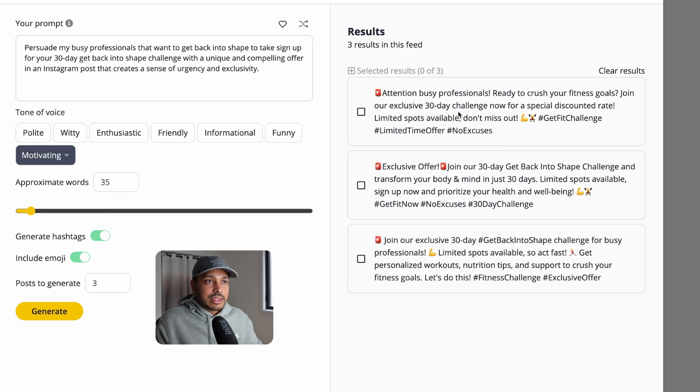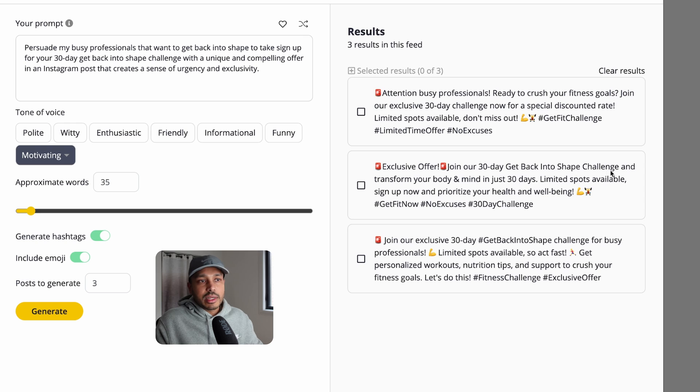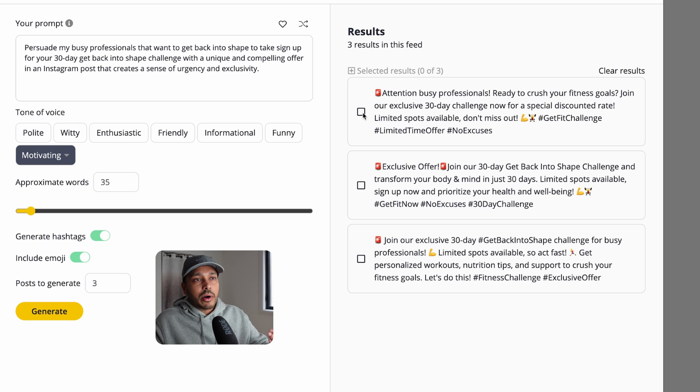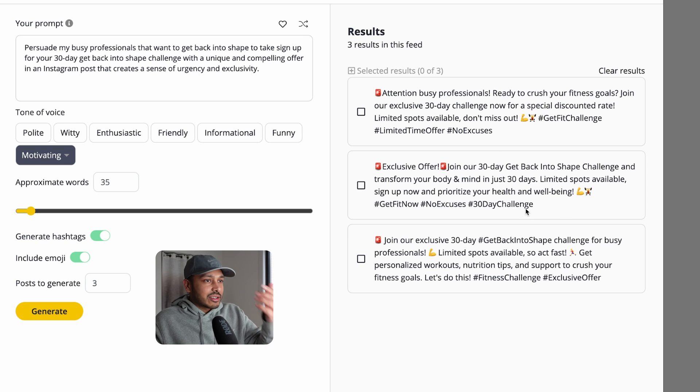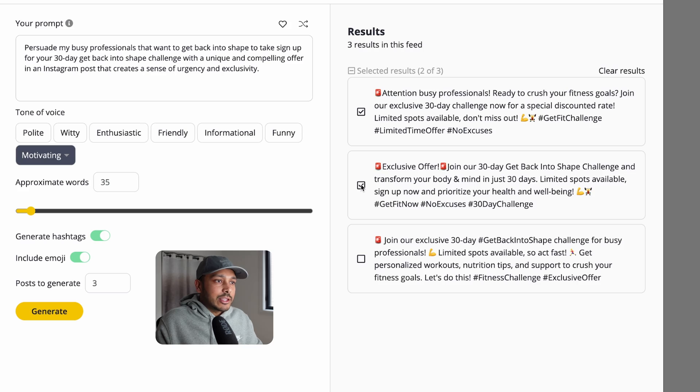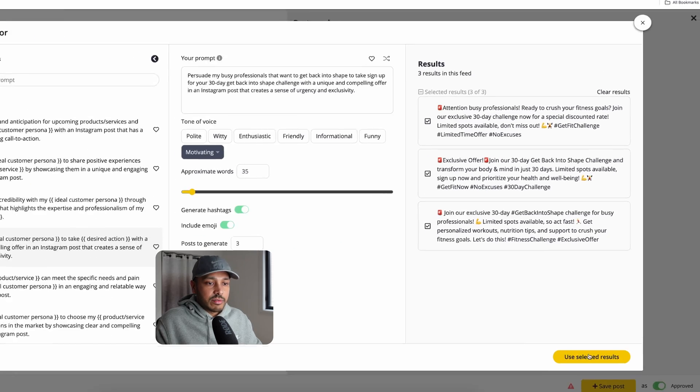And then you can see our special discounted rate, limited spots available. It's going to be very smart about it. It's going to use the hashtags and use emojis. Looks great. And you can pick all three versions of this.